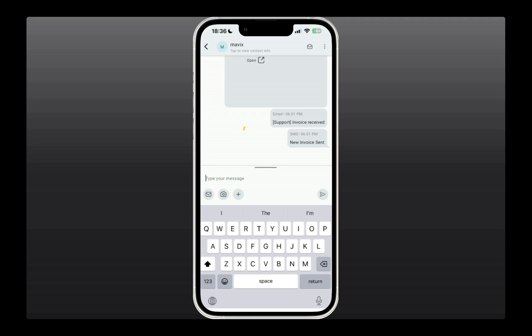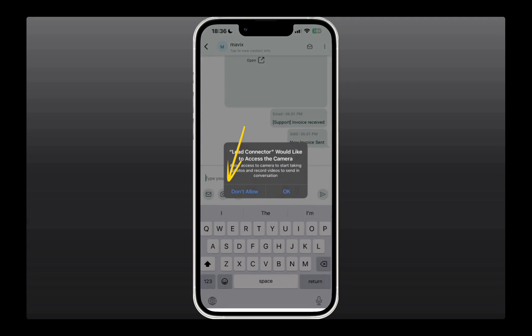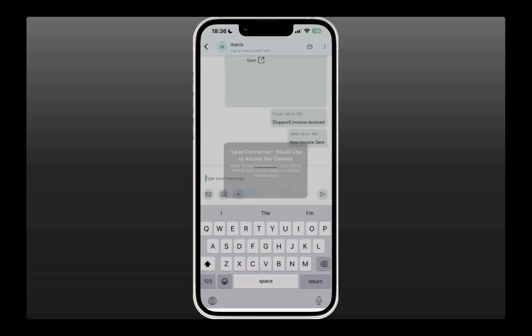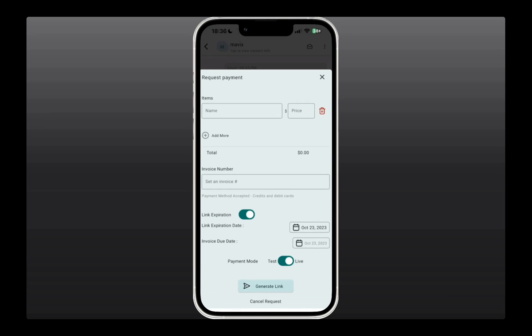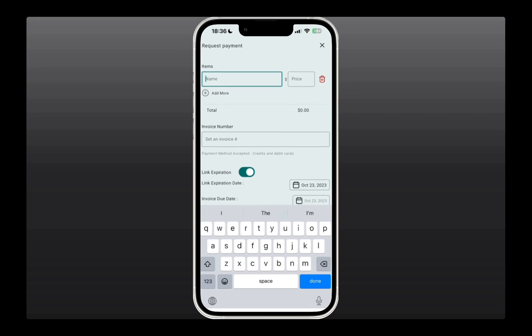You can also attach images, if you'd like. Additionally, there's this plus icon here, allowing you to send more attachments like video files, templates, and even request payments. To request payments, ensure you have Stripe or a payment processor connected, and then you can request payments directly within the app.